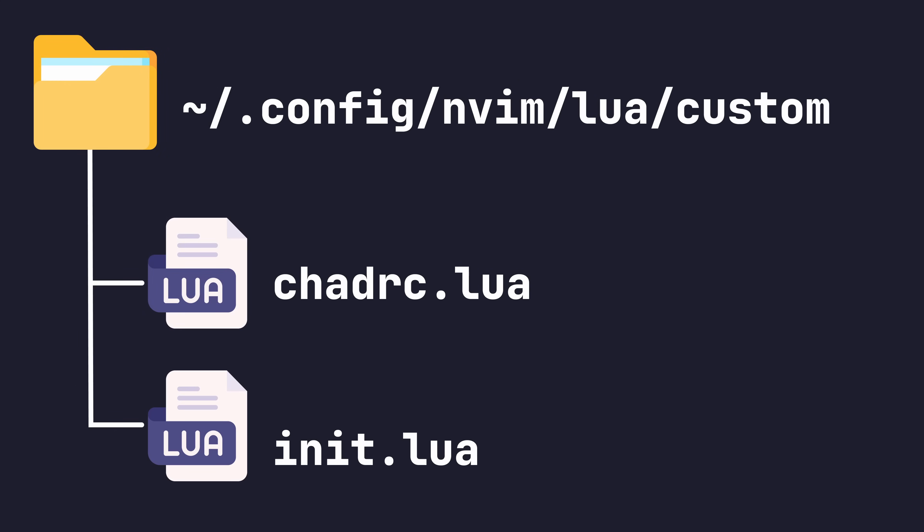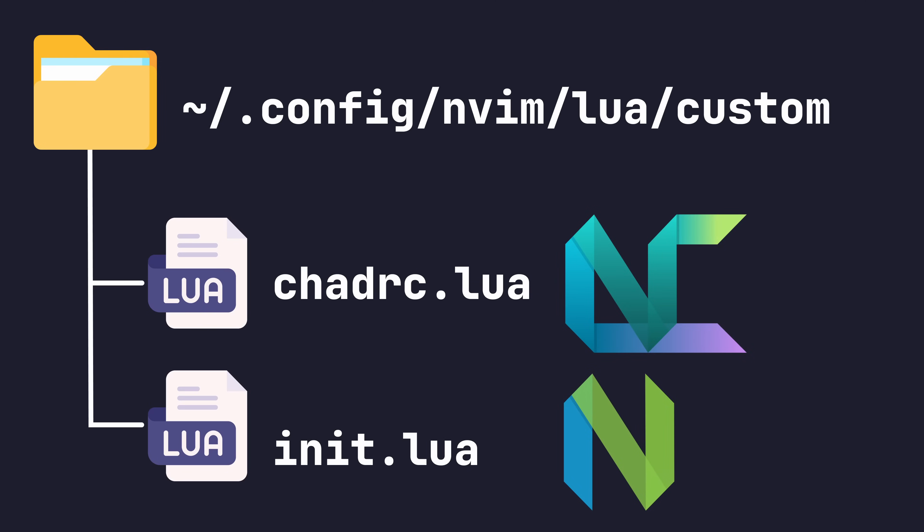Basically, whenever you want to make changes to plugins or NVChad options, then use the chadrc.lua file. If you want to make changes to the typical NeoVim or Vim configurations, use the init.lua file instead.